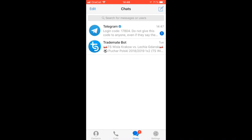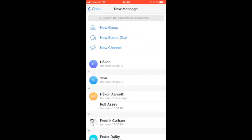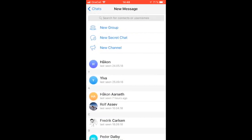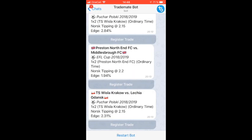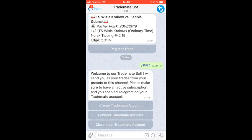What we need to do is to search for the TradeMate bot. I've already done this once, but you can find it there. Then the next thing you need to do is to click Start, or in my case, Restart. Alternatively, you need to write /start and then send it as a message.